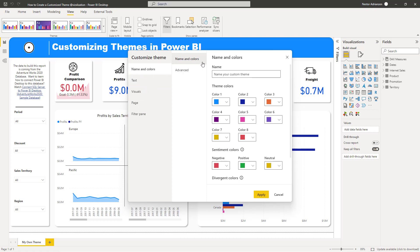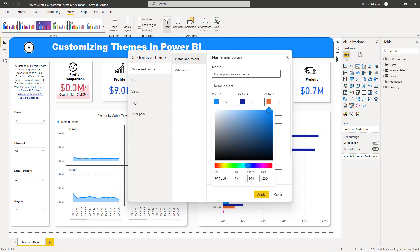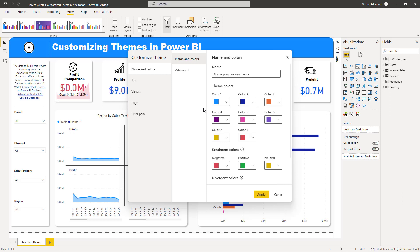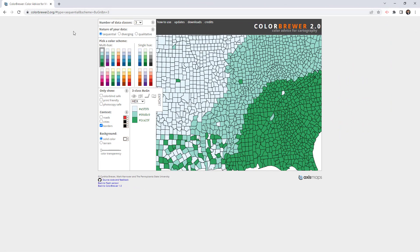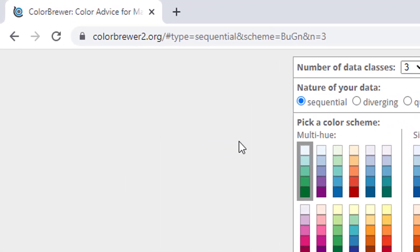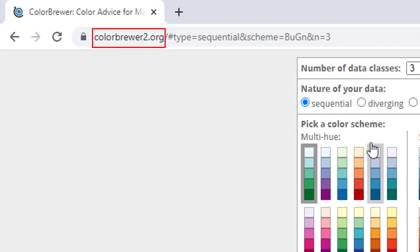Let's get started with Name and Colors. For theme colors, we have eight different colors to customize. If you already have the hex codes for your company's colors, you can just copy and paste those into this window. But if you want to explore, there are free websites available. For this tutorial, we're going to use a website called Color Brewer. I'll share the link so you can use it as a reference.